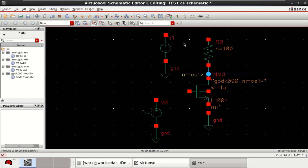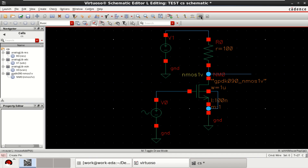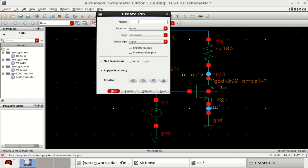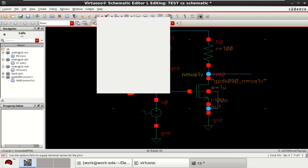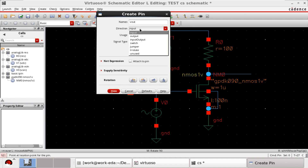Now make the required connections for this CS amplifier. Use the wire. Connect the substrate to the source. This is the input and this is the output — provide the pins. Vin is the input pin. Similarly, provide the output pin with direction set to output.